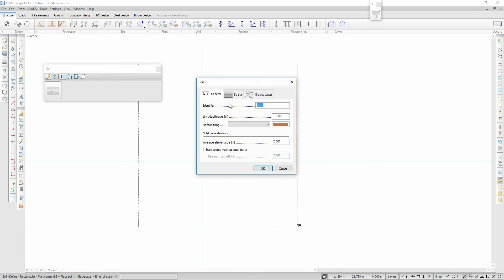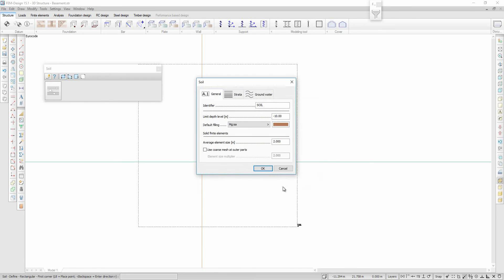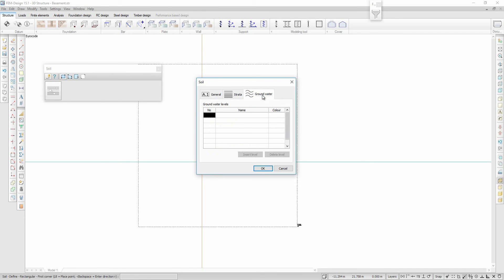Then I go to the general tab and define the default filling, the limit depth of the soil, and the desired average element size of the soil. Finally, I define the groundwater.